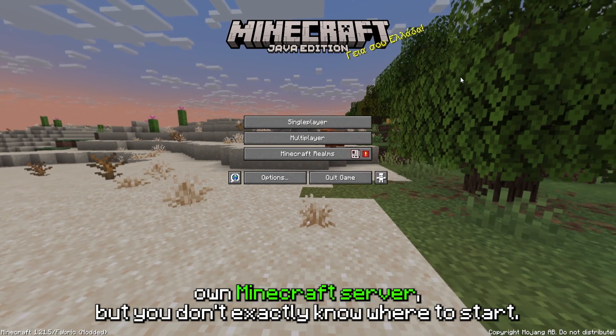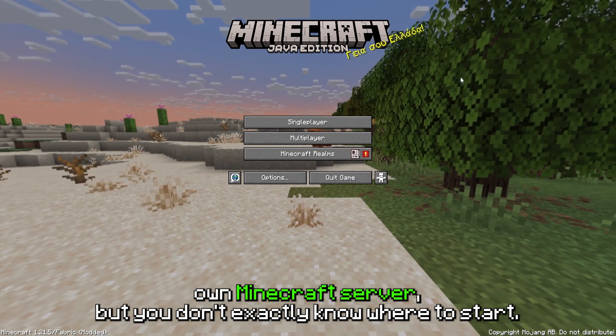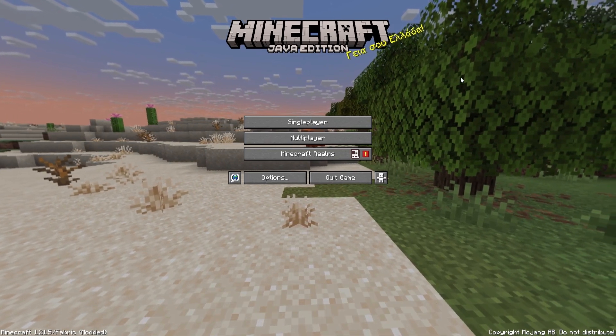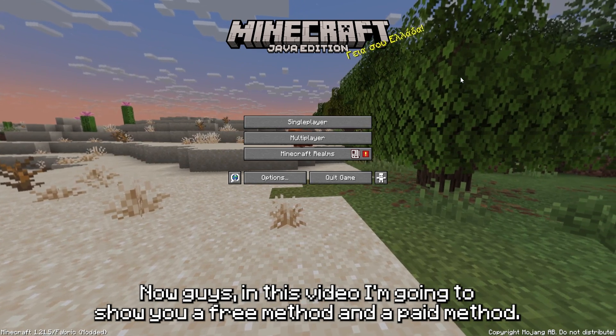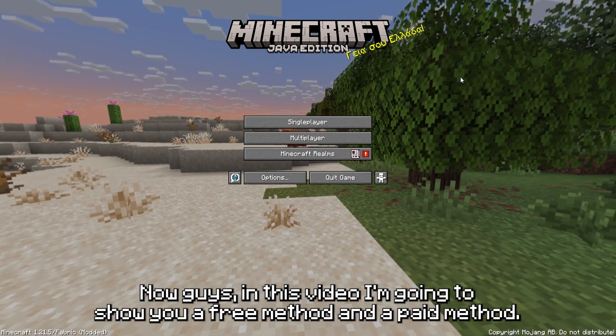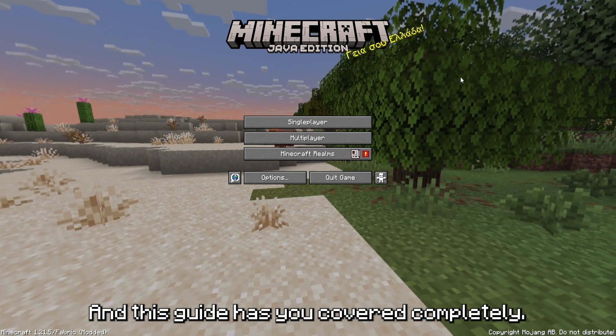So you want to host your own Minecraft server but you don't exactly know where to start. In this video I'm going to show you a free method and a paid method, and this guide has you covered completely.